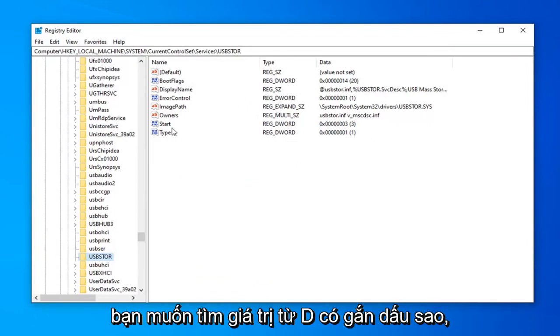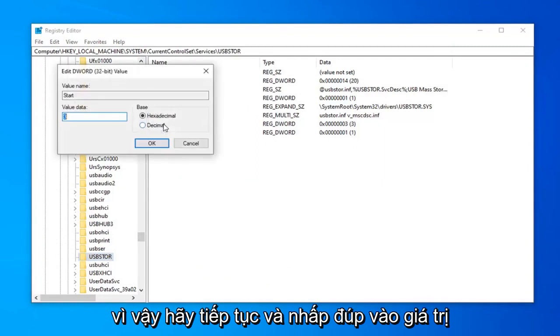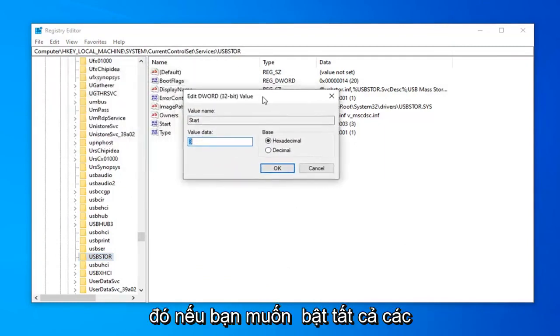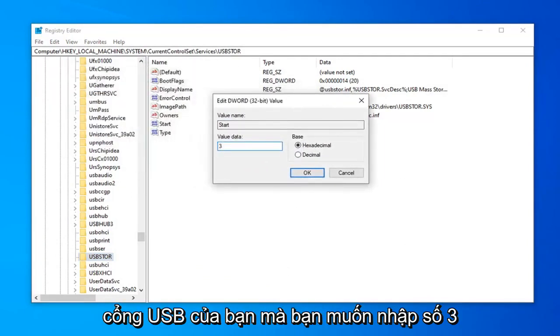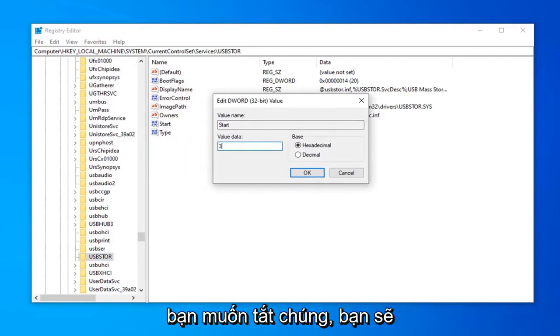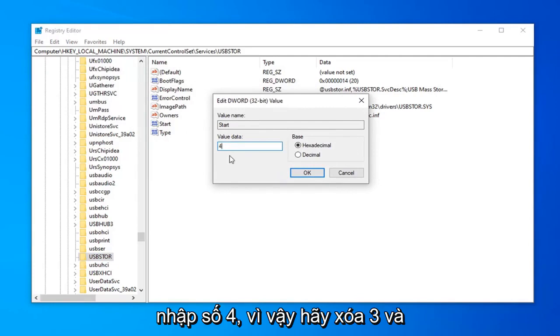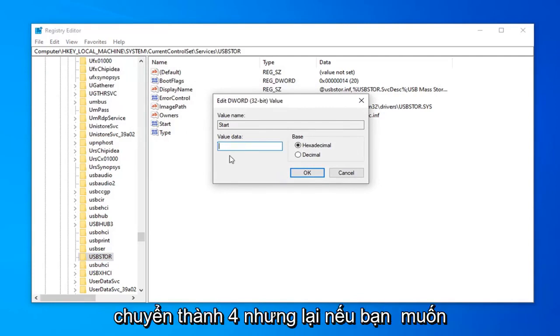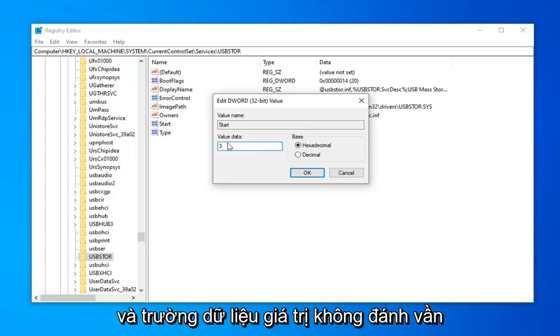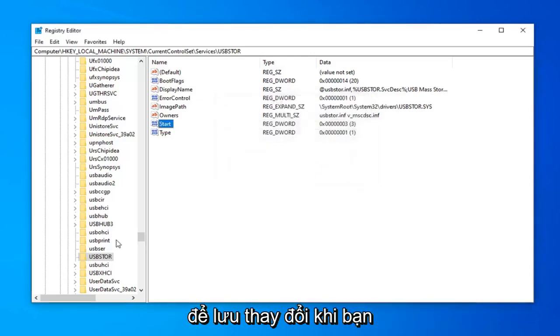Once you've done that, find the Start DWORD value and double click on it. If you want to enable all of your USB ports, type the number 3 in the Value Data field. If you want to disable them, type the number 4. Don't spell it out, just type the number. Click OK to save the change.